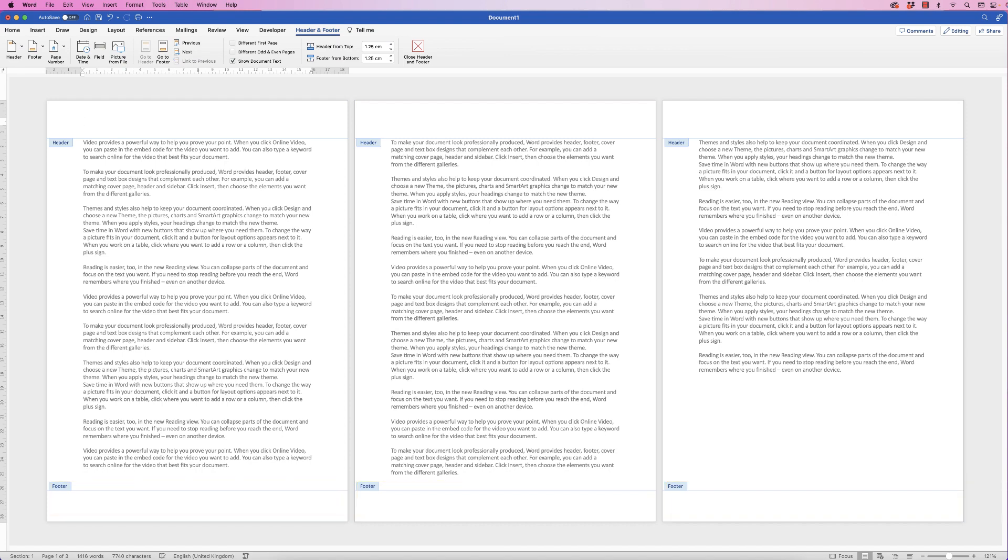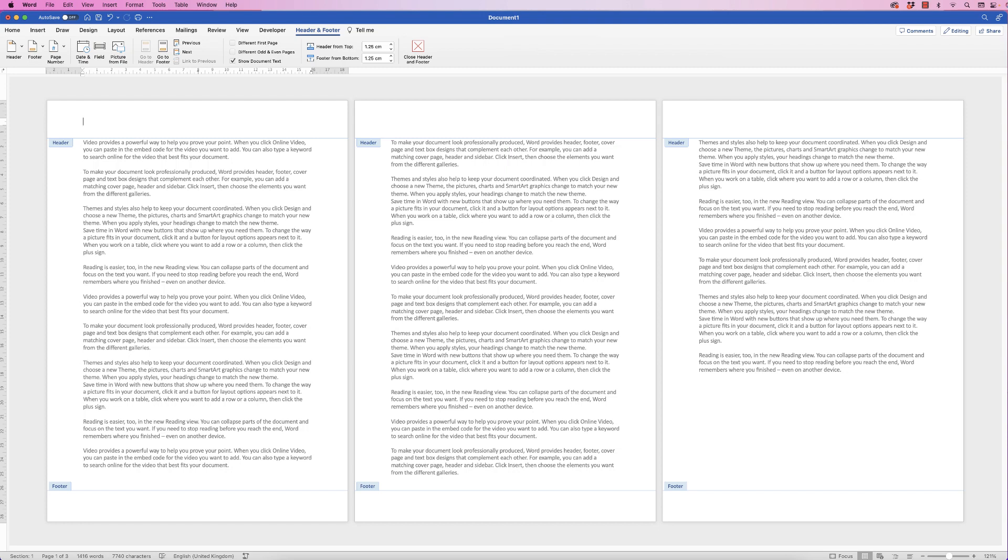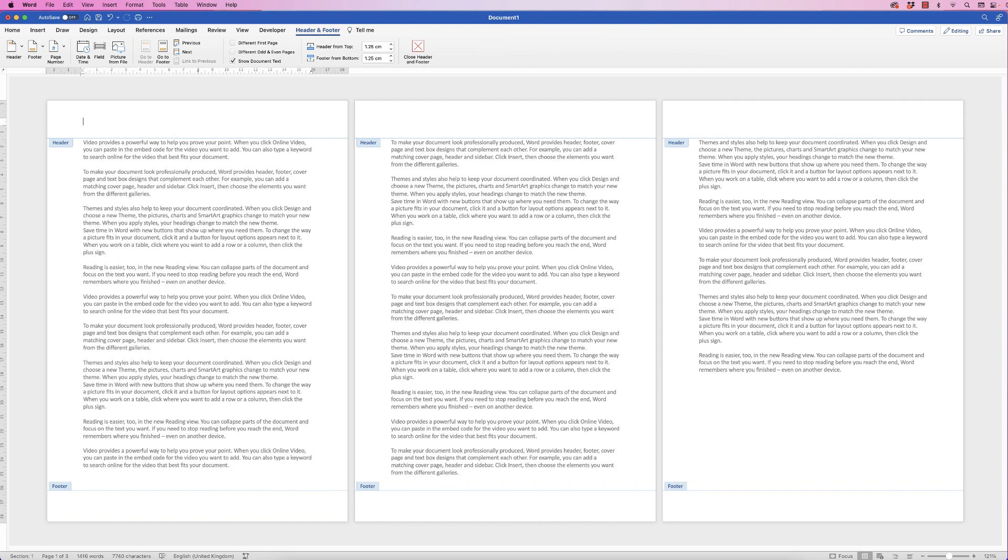Now you know you're in your headers and footers because the main body of your document will fade and be slightly greyed out. You'll also see the header and footer tabs and this blue line. Now many people may think that whatever you put into the headers and footers has to be within this space here but in actual fact you can put anything anywhere in your page. It doesn't matter whether it's below this line, it will remain in the headers and footers and will be duplicated across every page in your document.